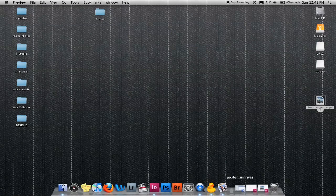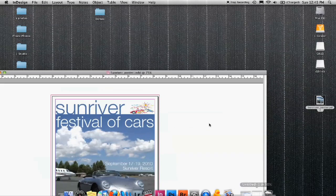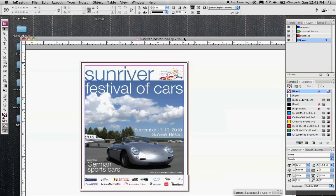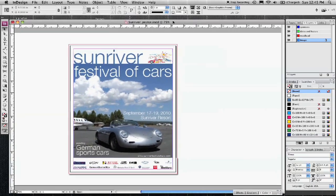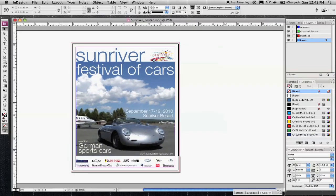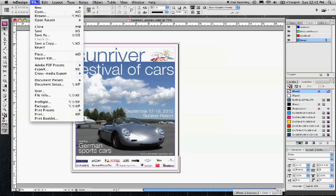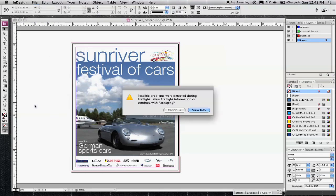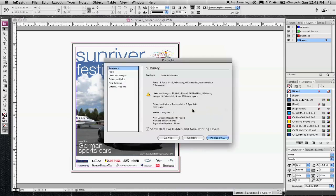Some presses also request that you package the document, and this includes all the fonts and the images. So what I'm going to do is click on package. Now here it says there are some problems. Looks like some of these images use RGB color space.